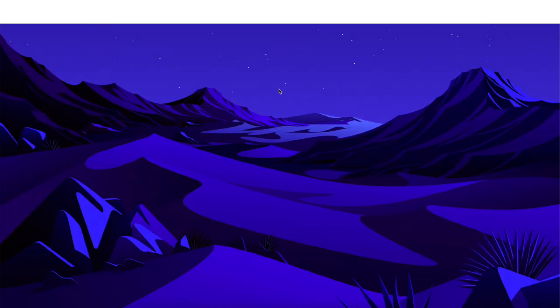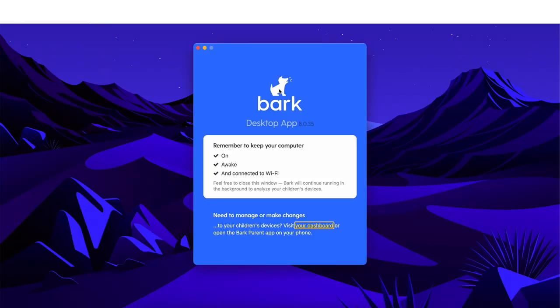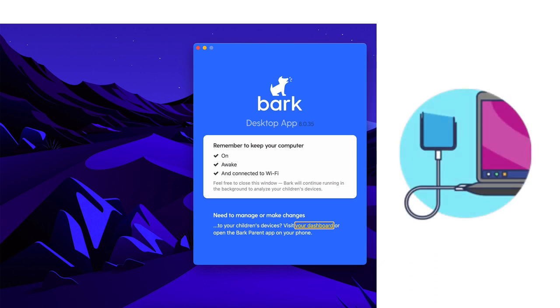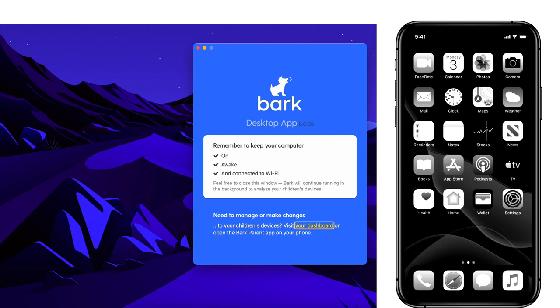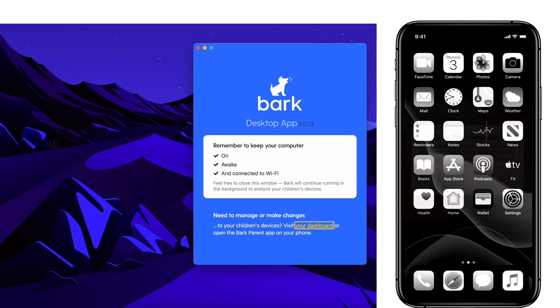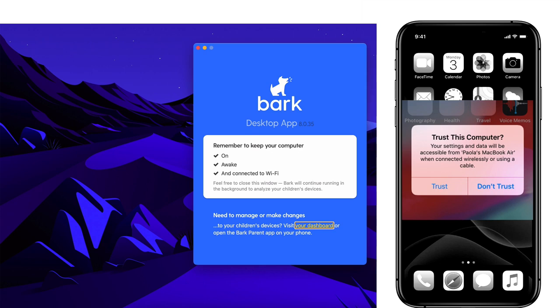Once the BARK desktop app is paired to your account, it'll change how it looks. Now, plug in your child's iOS device. If you have multiple, let's focus on one device at a time and we'll come back to do the others later. Now, unlock your child's device with their PIN code and look for a trust computer prompt. Tap trust if the prompt is present.